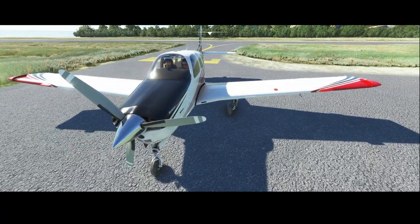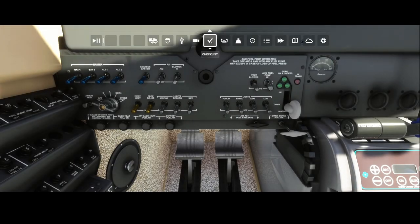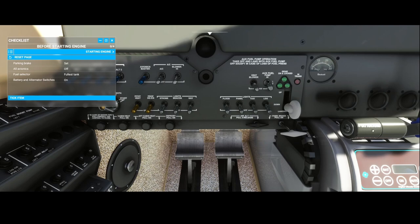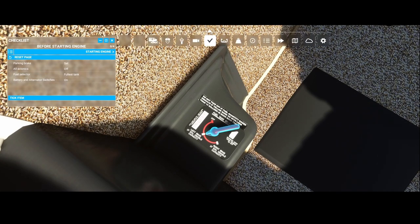Let's go inside the aircraft and do some preparations. You can use the checklist to make sure everything is set right. First, make sure the parking brake is set — if you don't, it can be dangerous because you need to increase the throttle a bit when starting the engine, and in the worst case you could drive into something. Then go to the fuel selector and select the fullest tank.